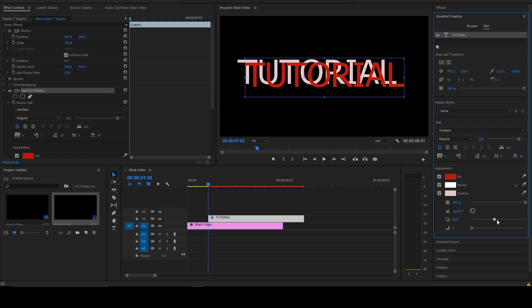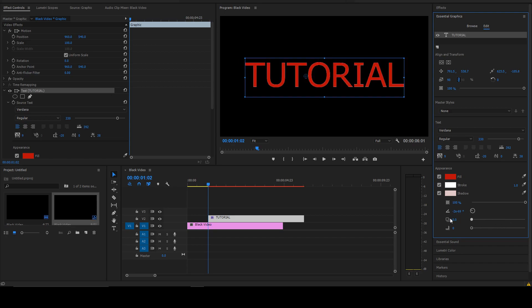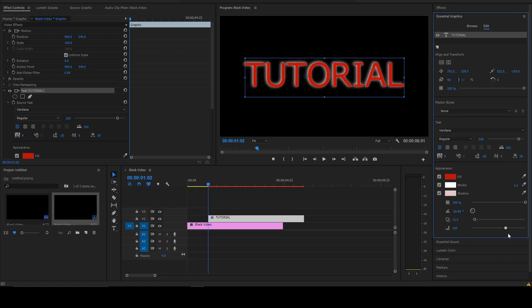You can offset the shadow whichever direction you want, and this feathers it out — looks kind of like 80s disco. So that's how you basically add and manipulate text using the Essential Graphics. You probably know all these adjustments can also be done over in your Effect Controls as well.